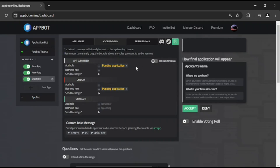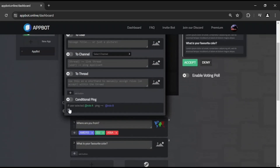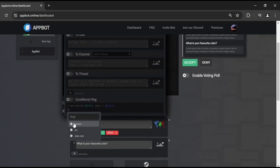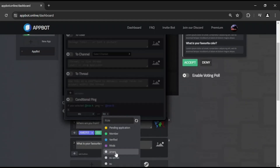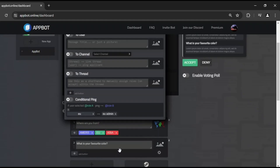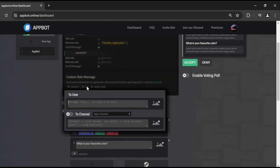On the On Submit event, you can also conditionally ping a role in the thread based on the role selected by the applicant. Additionally, if a user selected a role during the questionnaire, you can direct message them or send a message to a channel on the Accept event.